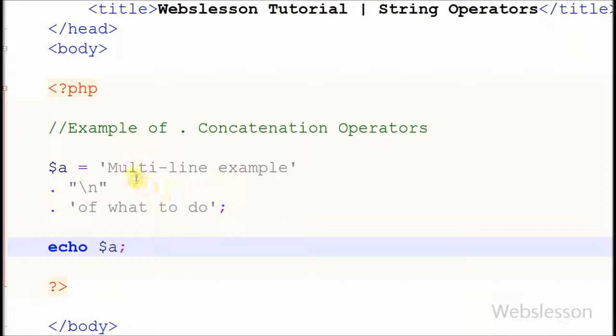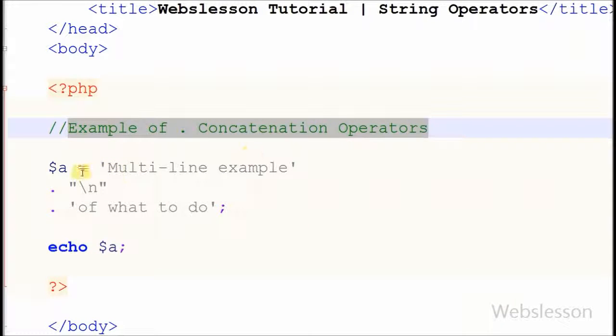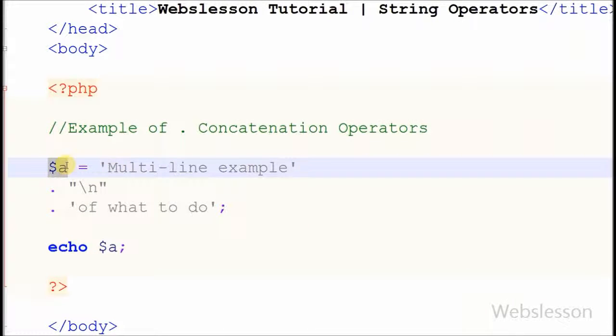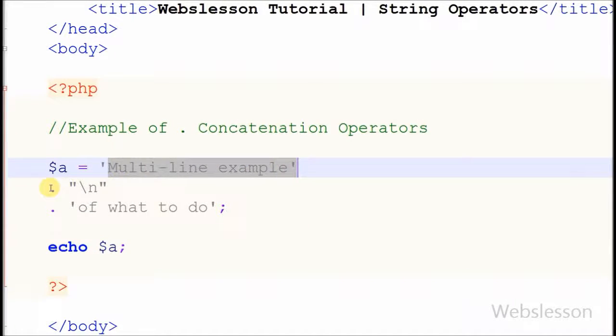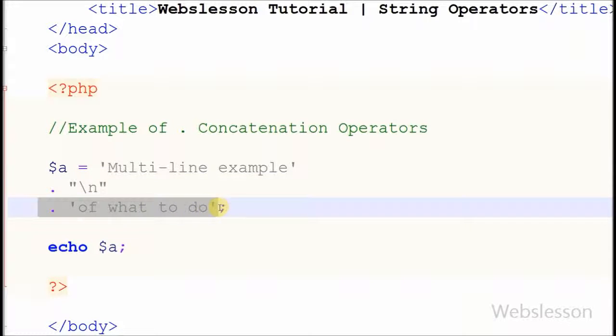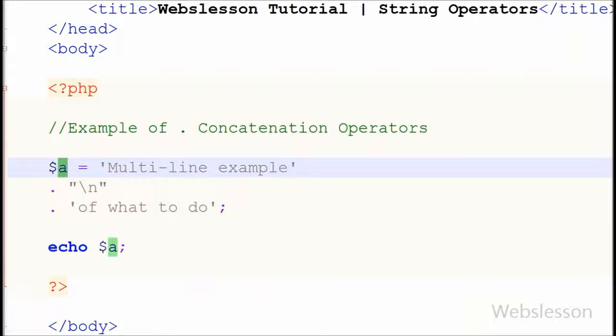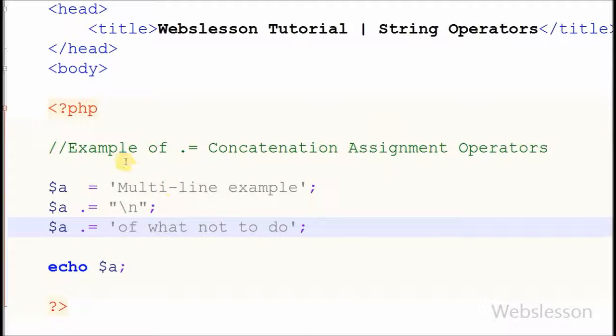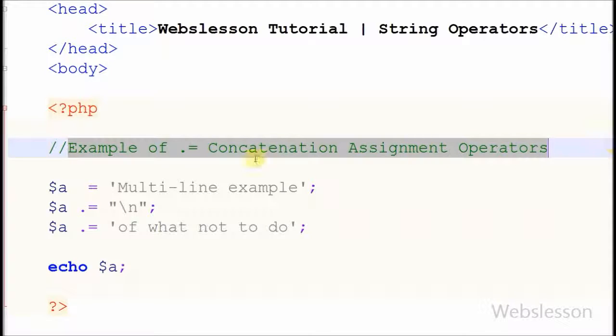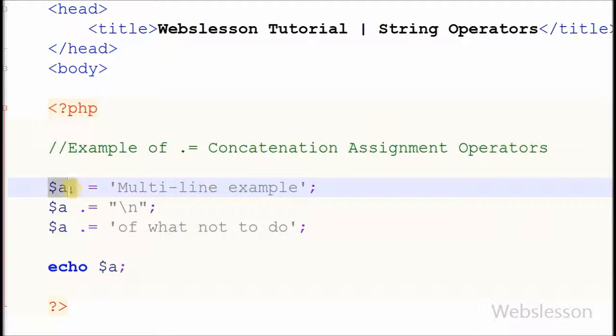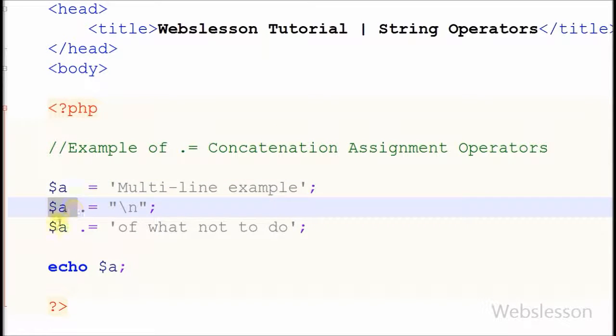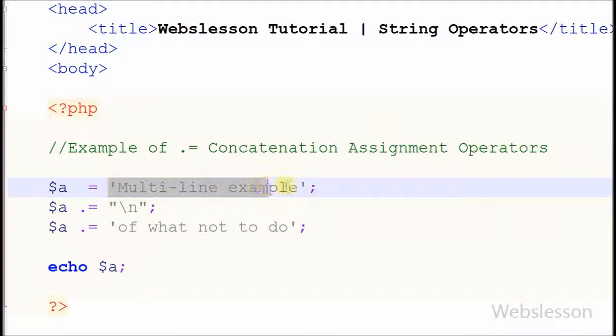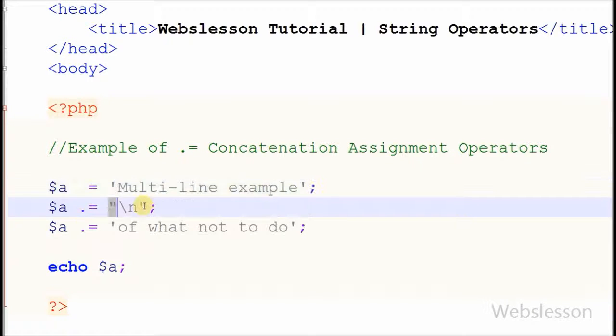Both string operators are used to merge two or more strings. Now I'll show you the difference of using both operators. In this example I used concatenation operator and used the variable name only one time. In this example I used concatenation assignment operator and used the variable name multiple times in new lines.